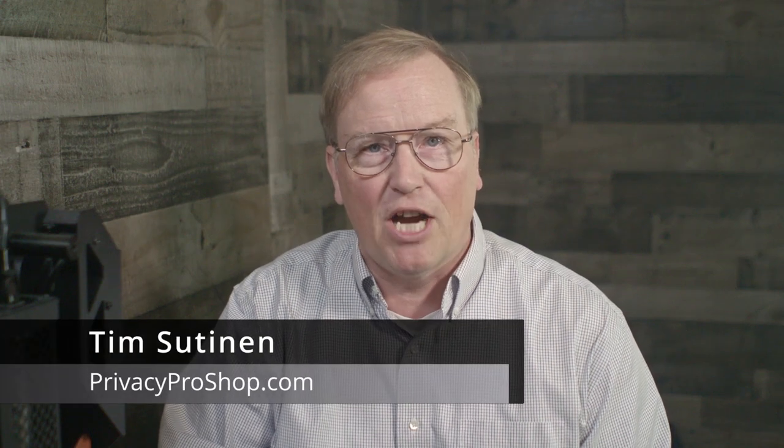My name is Tim Sutinen from privacyproshop.com. In this video, I'll show you how to host a website on Lokinet and get a human-readable address for it. Websites and other services that run over Lokinet are collectively called snaps in Lokinet lingo.